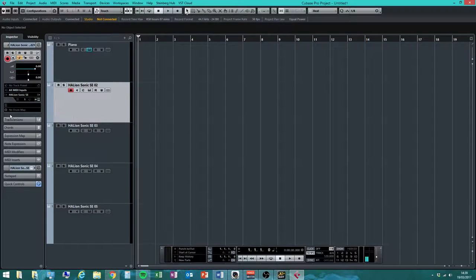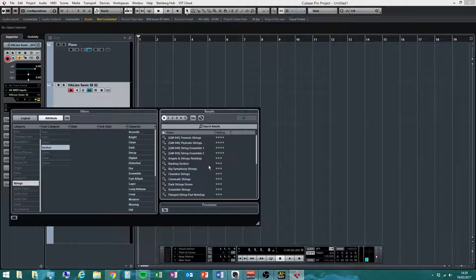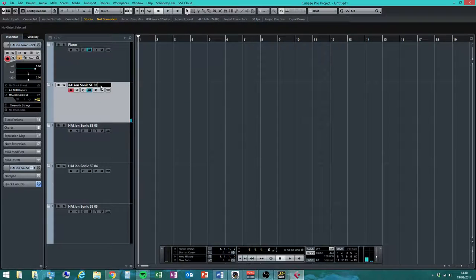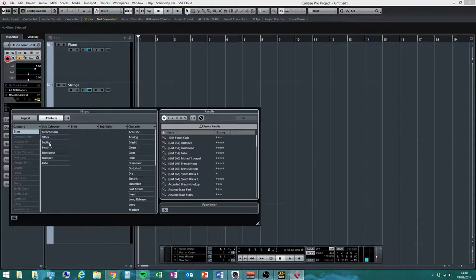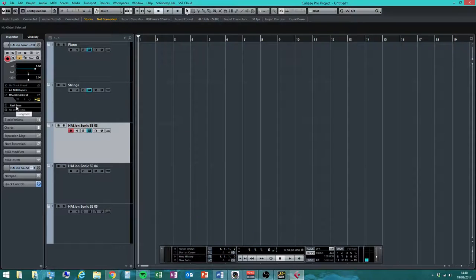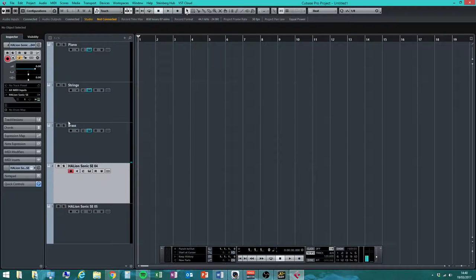Next I'll click on the second track and choose some strings — filtering by 'Strings' and selecting 'Cinematic Strings,' which sounds dramatic. I double-click to confirm and label that track 'Strings.' Then on the third track I'll choose brass, because in my plan I said I wanted real brass playing the tune — I'll select that and label it 'Brass.'